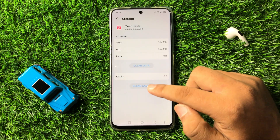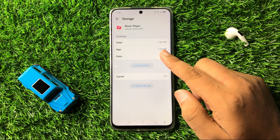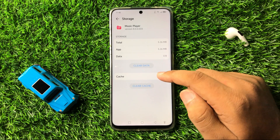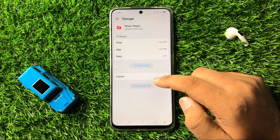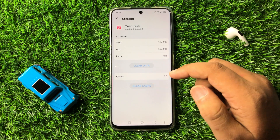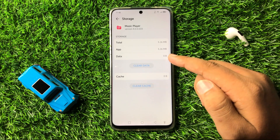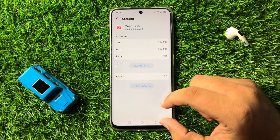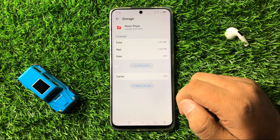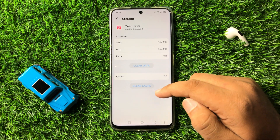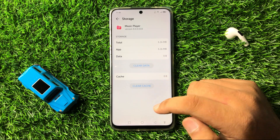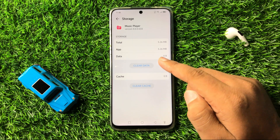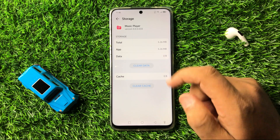In the Music Player app, go to its Storage and clear the app data and cache memory. To clear the cache memory, tap on Clear Cache. To clear the app data, tap on Clear Data. A pop-up will appear — tap on Delete to confirm.